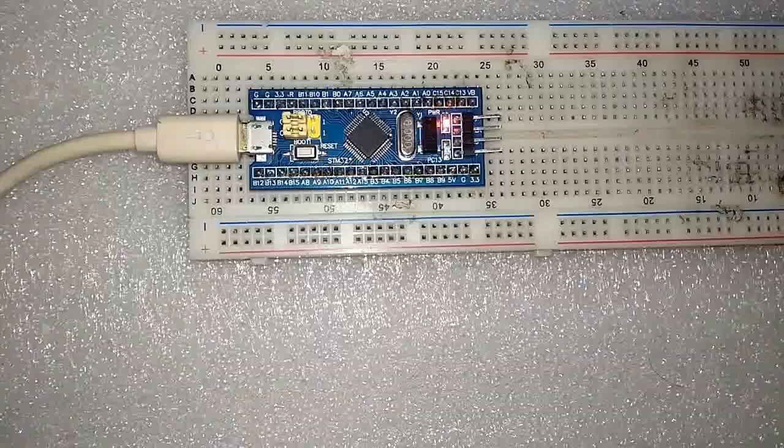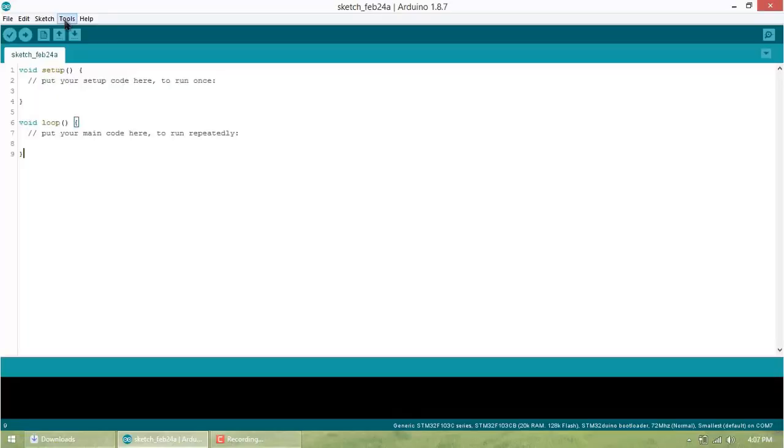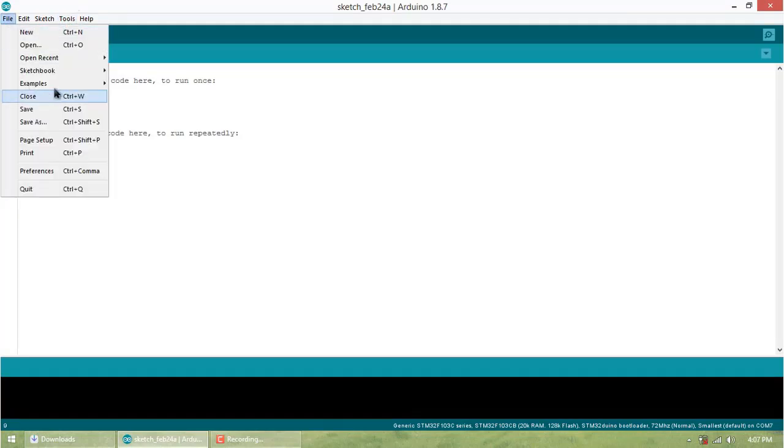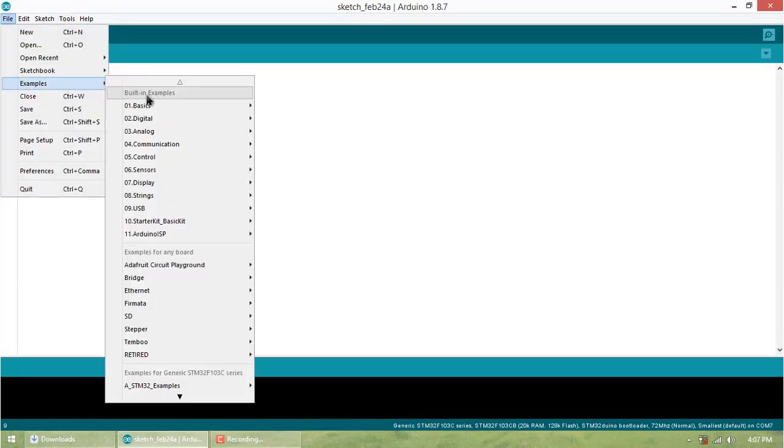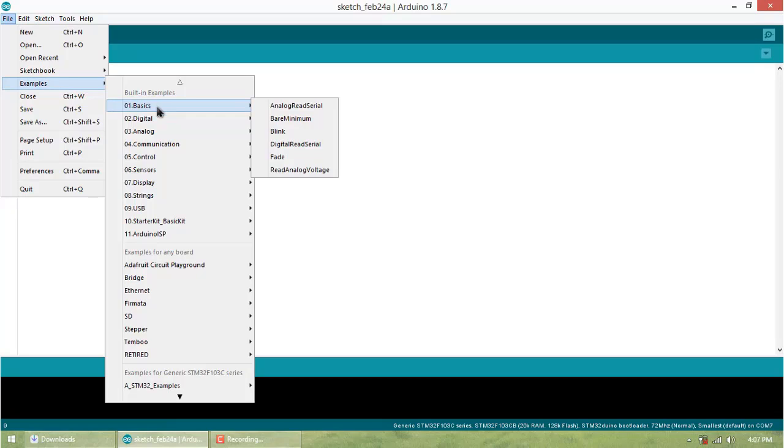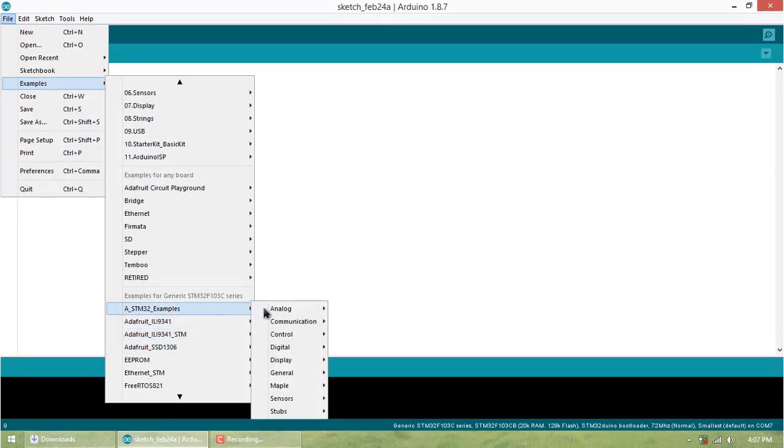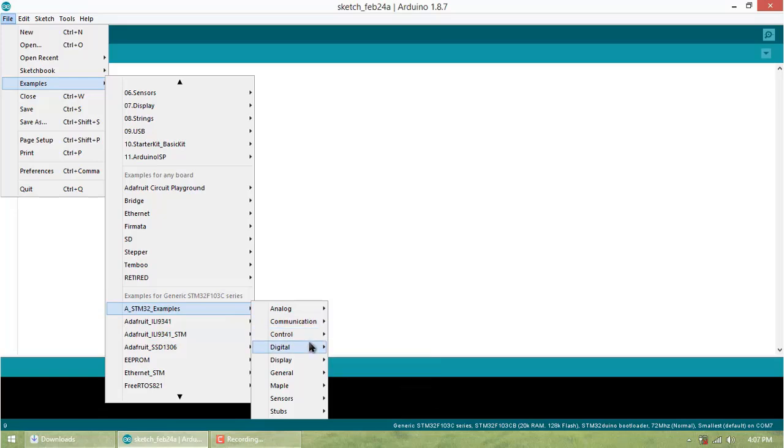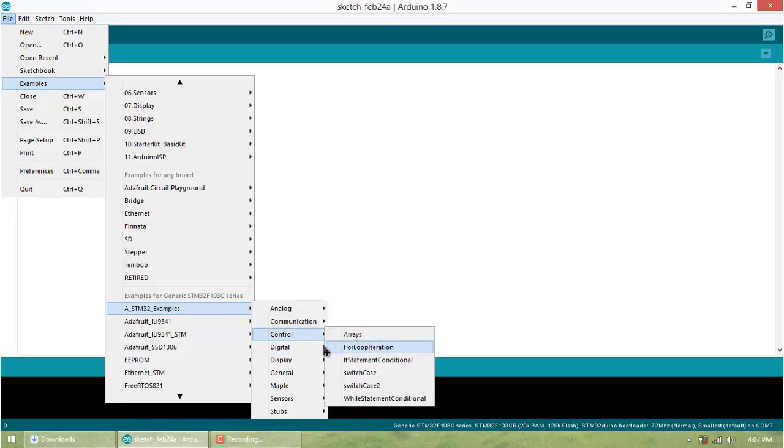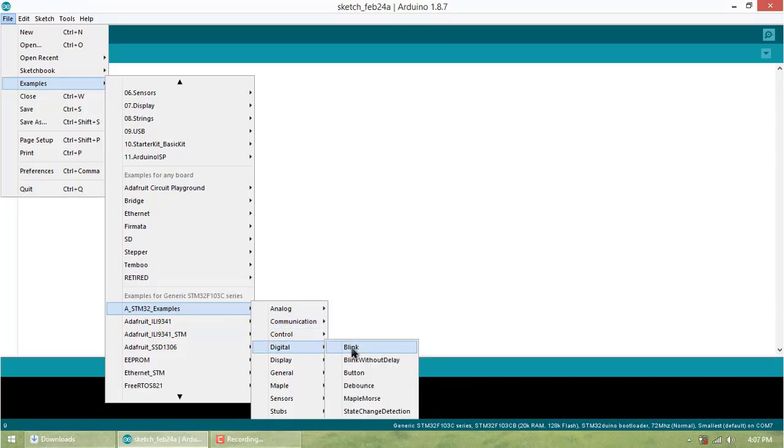Now open Arduino IDE and click on Examples. At the bottom you can find STM32 examples. We'll start with the basics, so click on blinking.